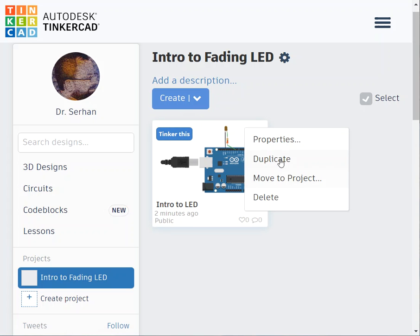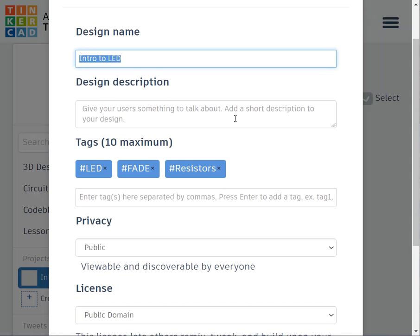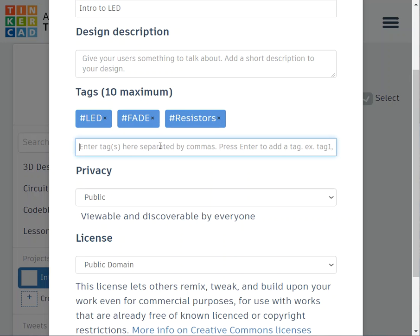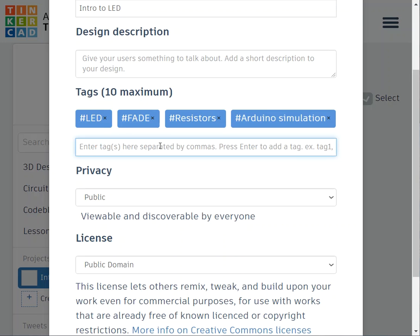Let's say now I want to share it with someone else. It's easy. Maybe it's better sometimes to make it public. This is the name of it. You can put some descriptions. This is the tag, because some people find it easier using the tag. How to add a tag? Just put here, let's say Arduino, let's say simulation.